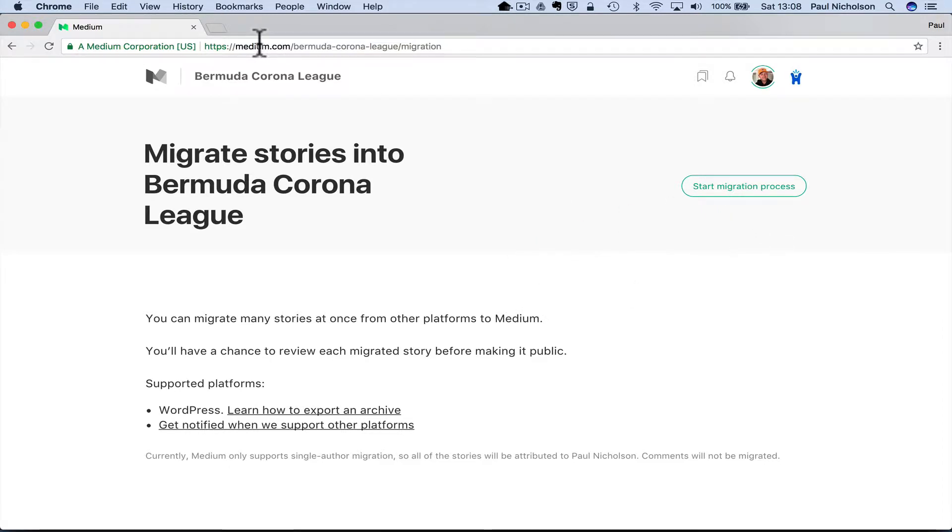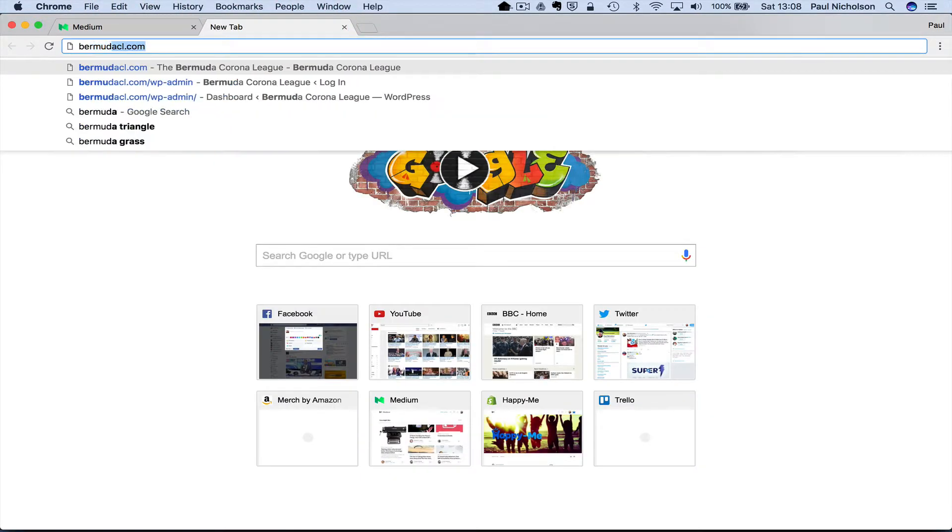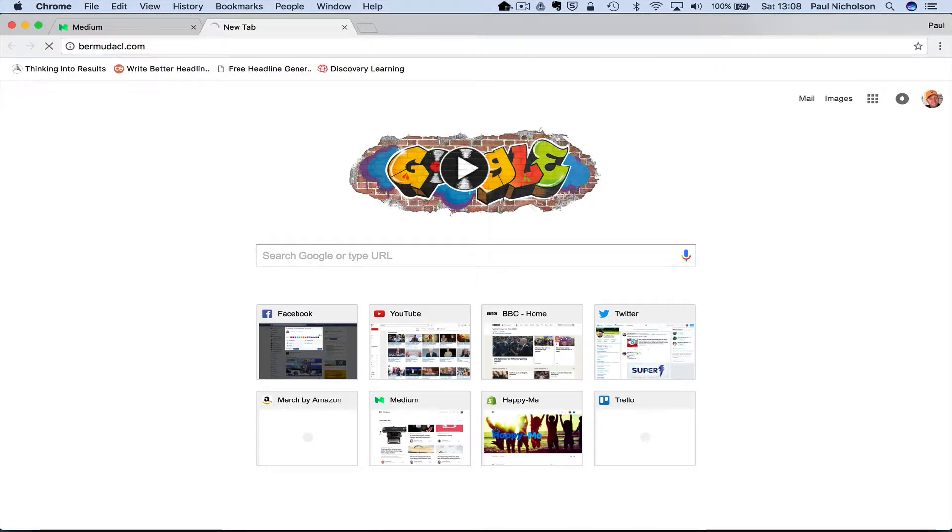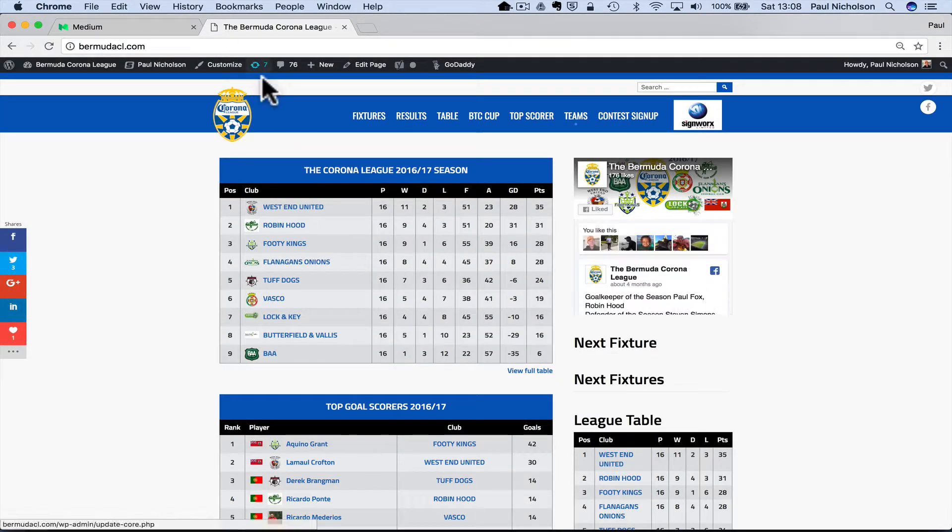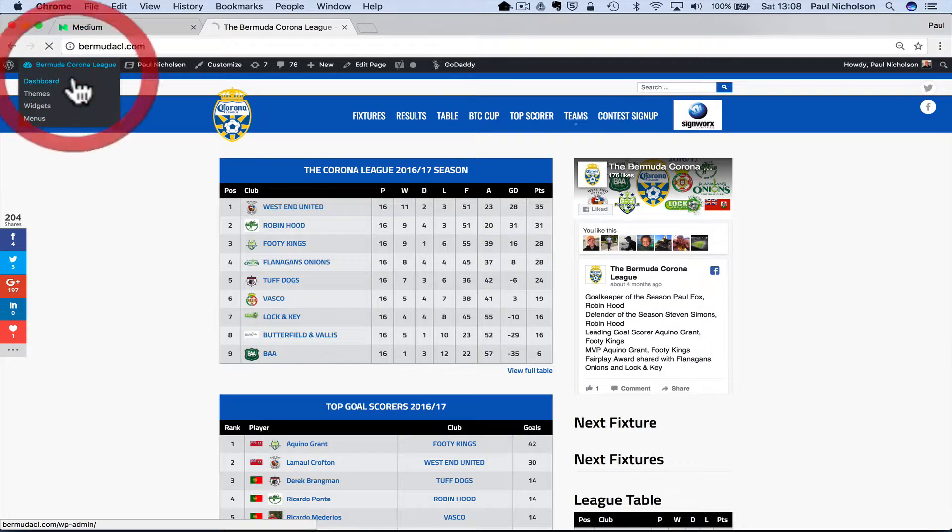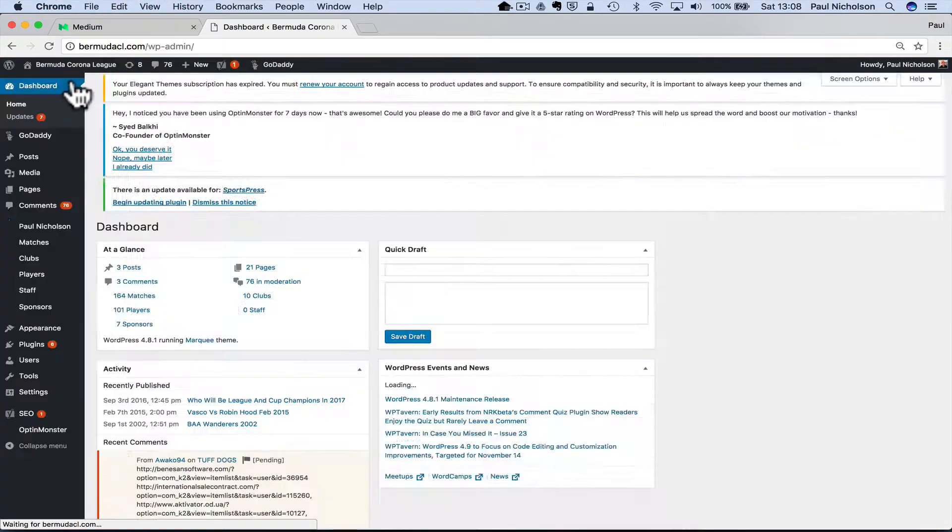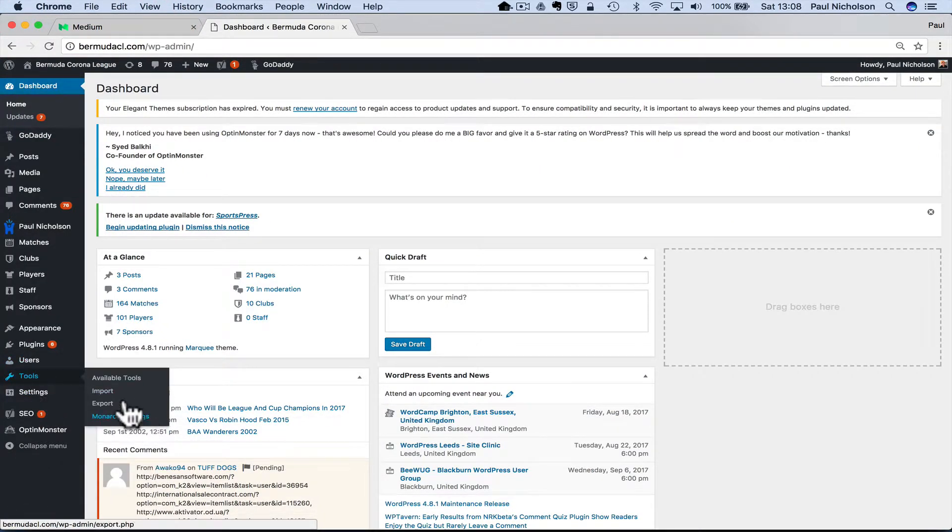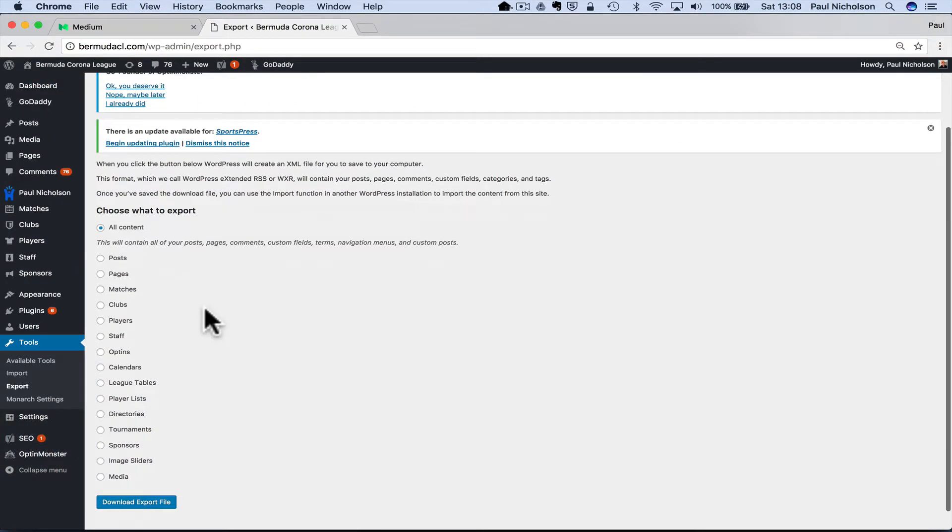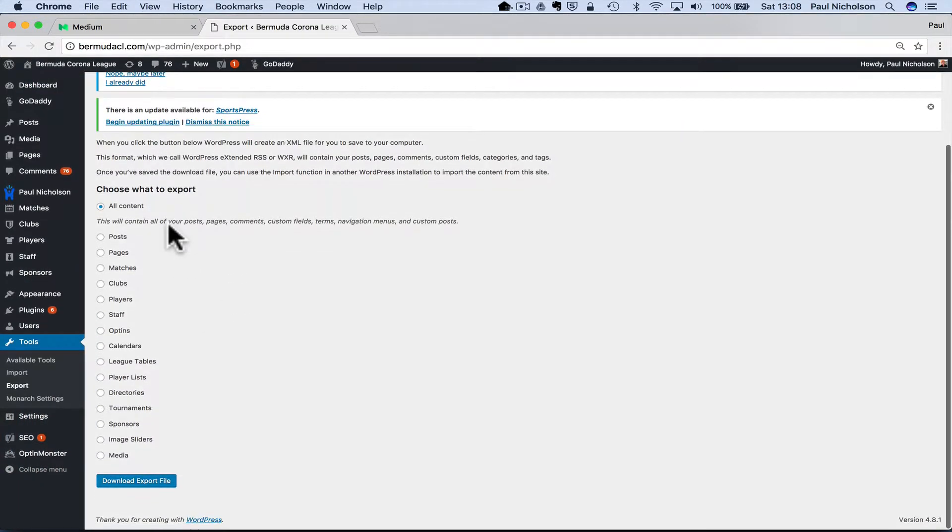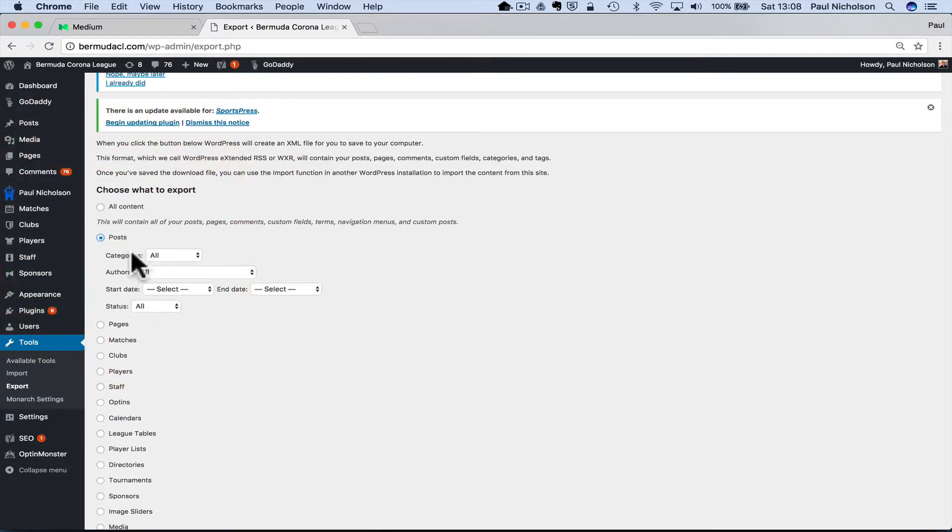So I'll leave that for now and I'll come over to the Bermuda Corona League website. There's only actually three blog posts. So that's why I'm doing it off this site. You're going to go to dashboard. You're going to go to tools, export, and then you're going to click all content. I actually only need the posts. So I'll just click posts, click all.